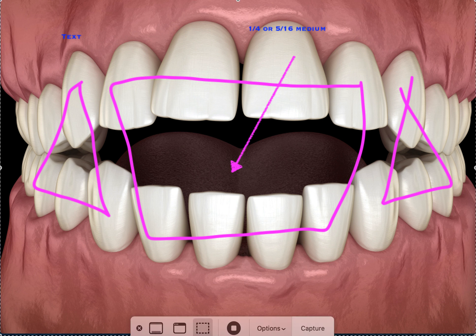Hey, this is Dr. Amanda with Straight Smile Solutions, and today we're going to be talking about closing anterior open bites with elastics.